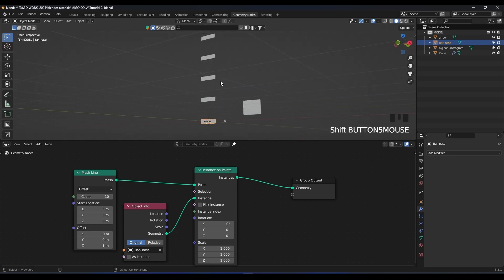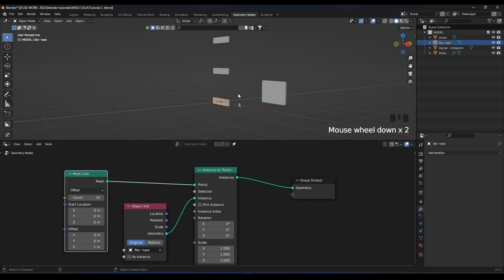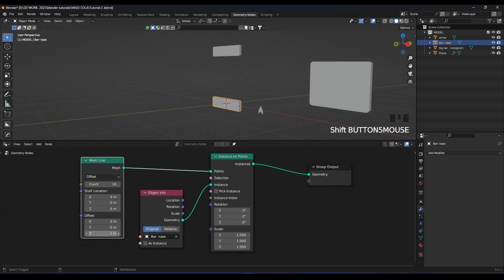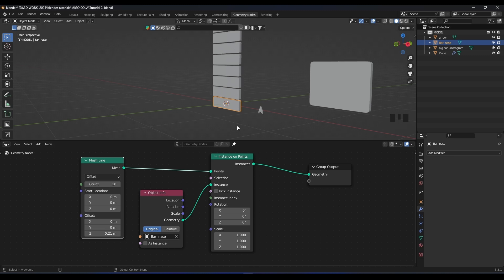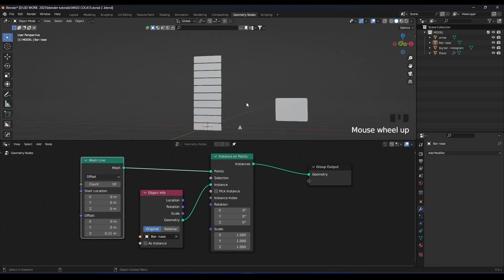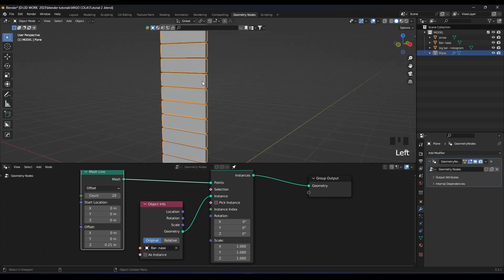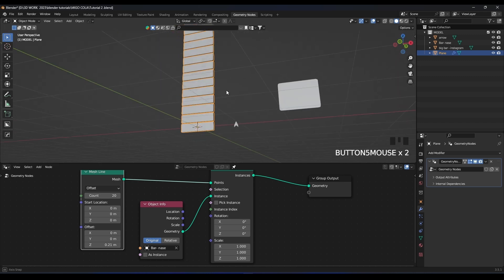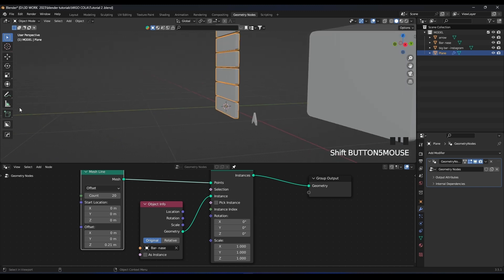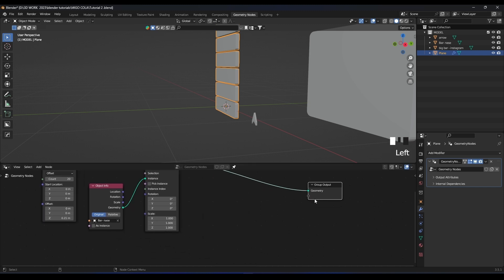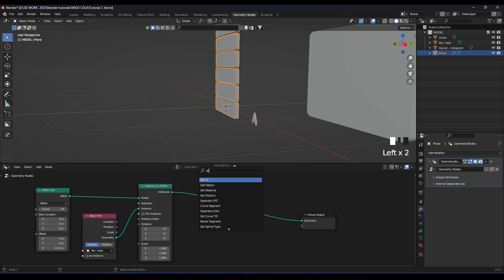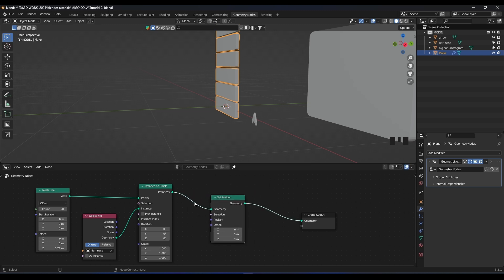Now we can see our array. We can control it from the Z offset — let's bring it a little bit down. We can control the array and the count — let's set it to 20, that will be enough for our animation. Now how we're going to control this array so every single bar moves on its own without affecting the others — we need a node called Set Position. Connect Set Position to the geometry.